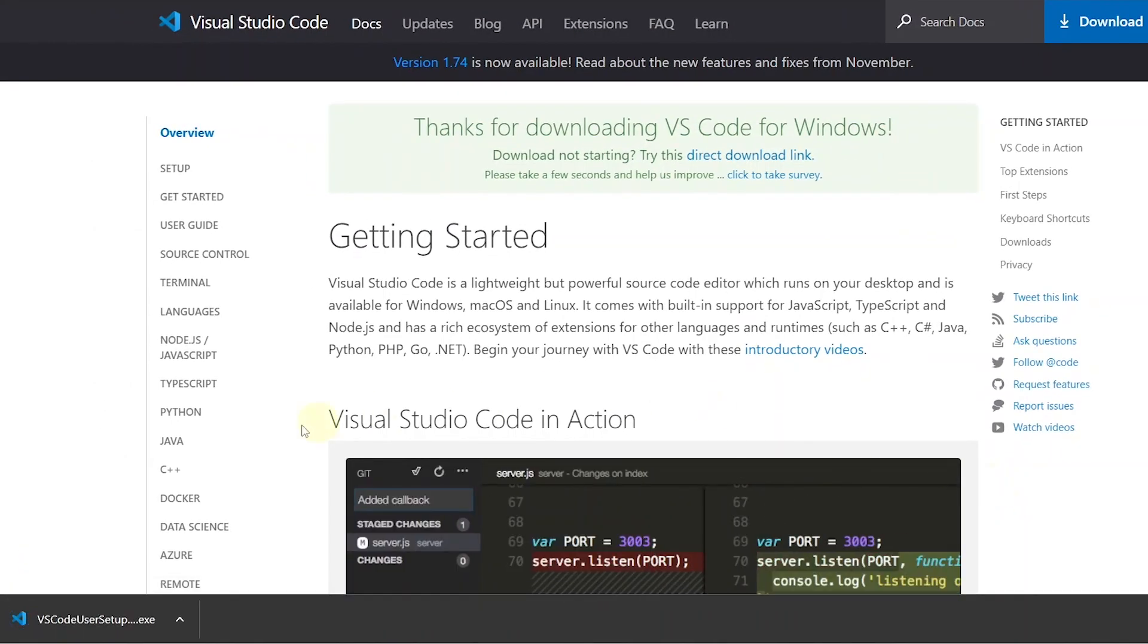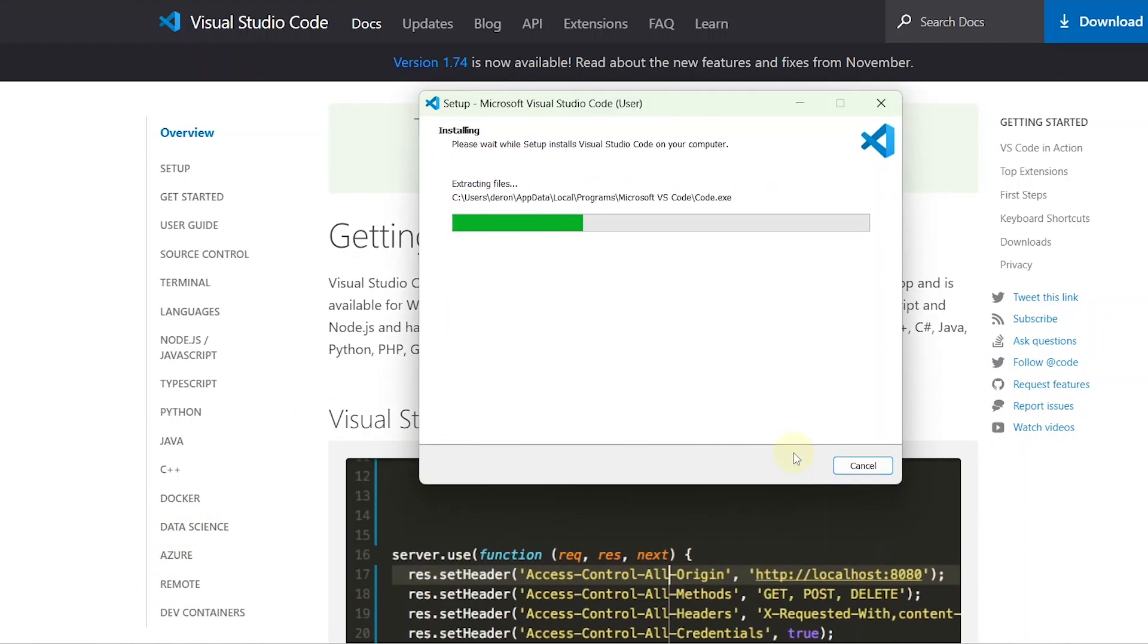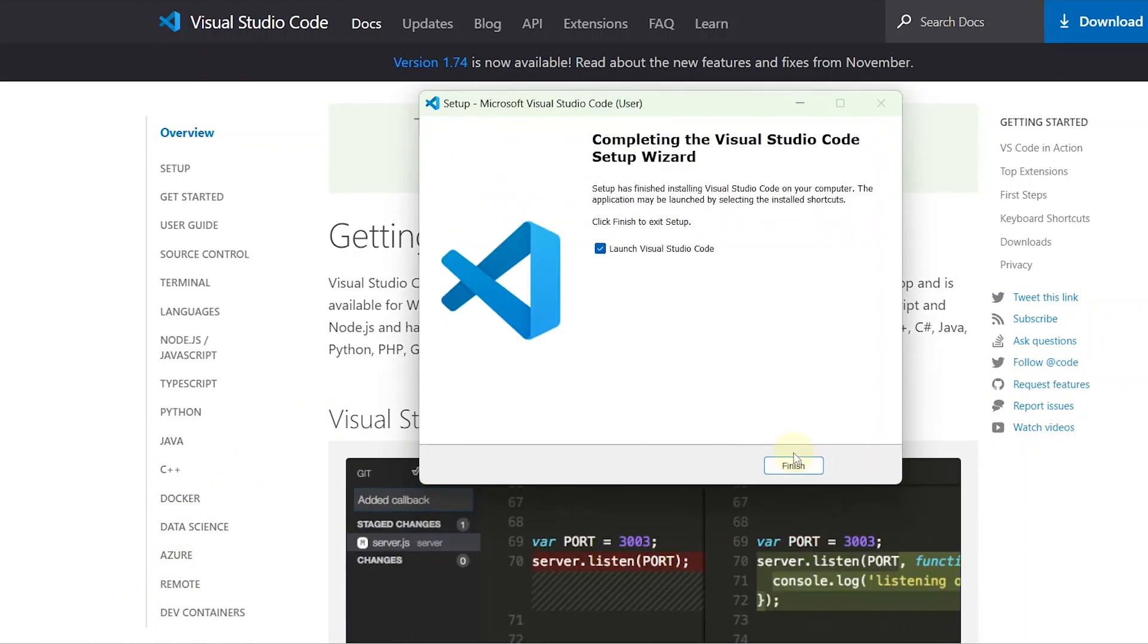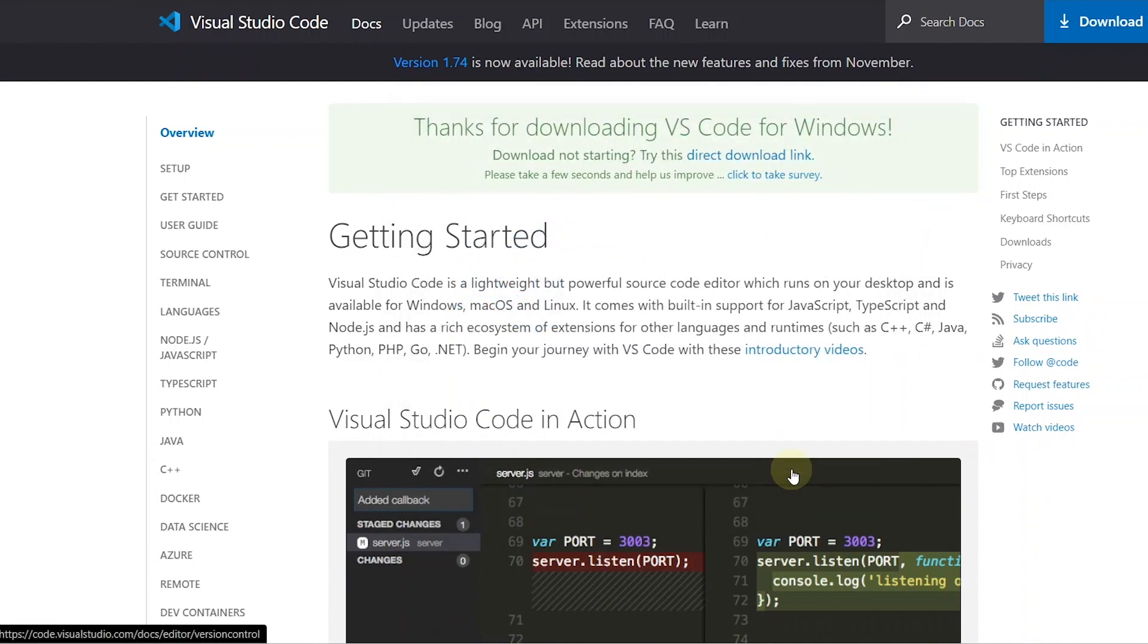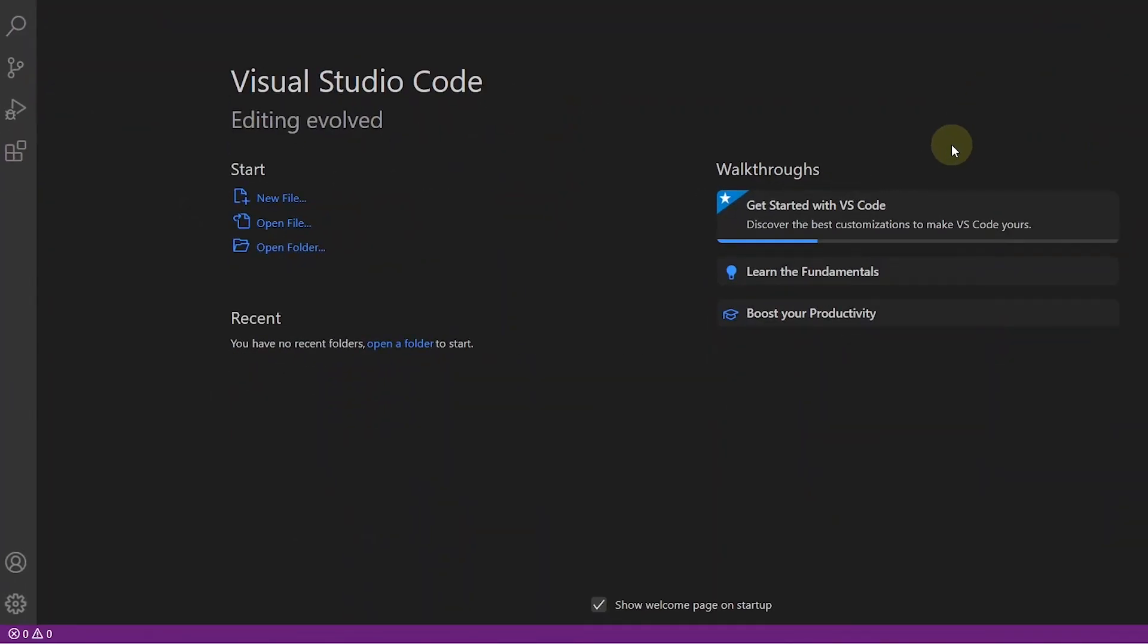Once it is downloaded, open the setup file to install it. Once installed, you can click on Finish to launch it. Now we have VS Code installed. It's time to find the landing page that we will be editing.